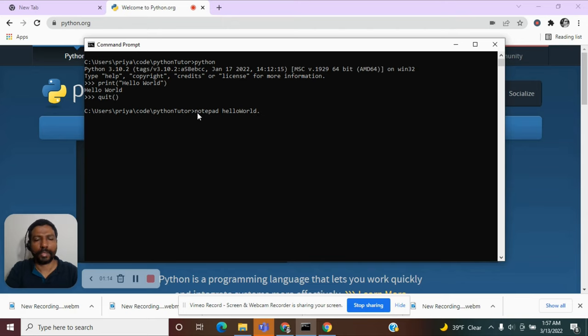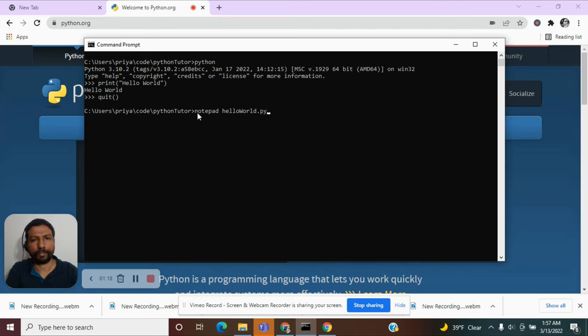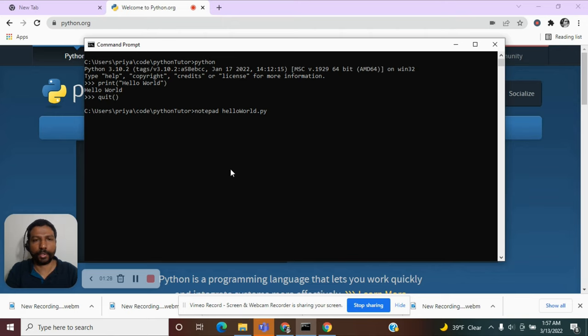And all the Python programs will have the extension dot py. And this doesn't have to be the only way to create a file. You can just go to your Windows directory and you can create this file interactively too.